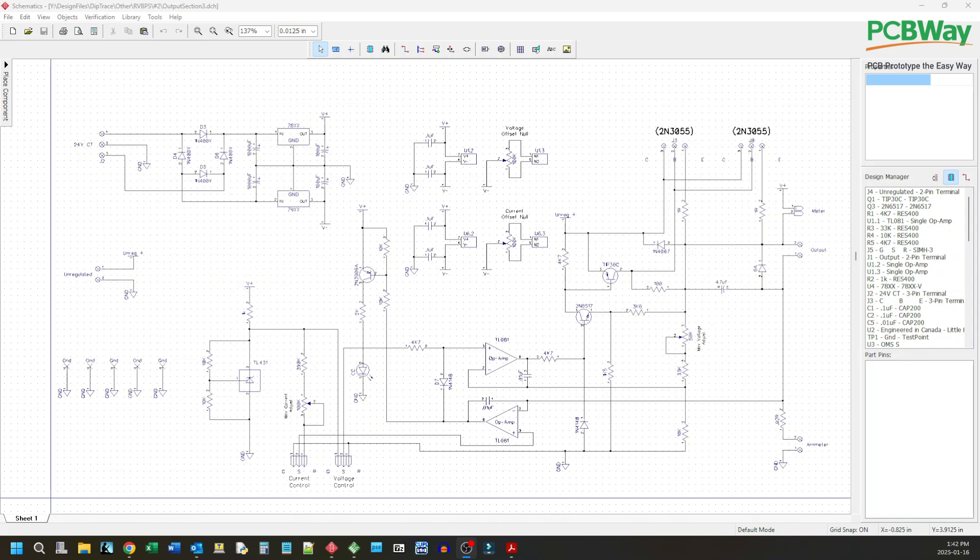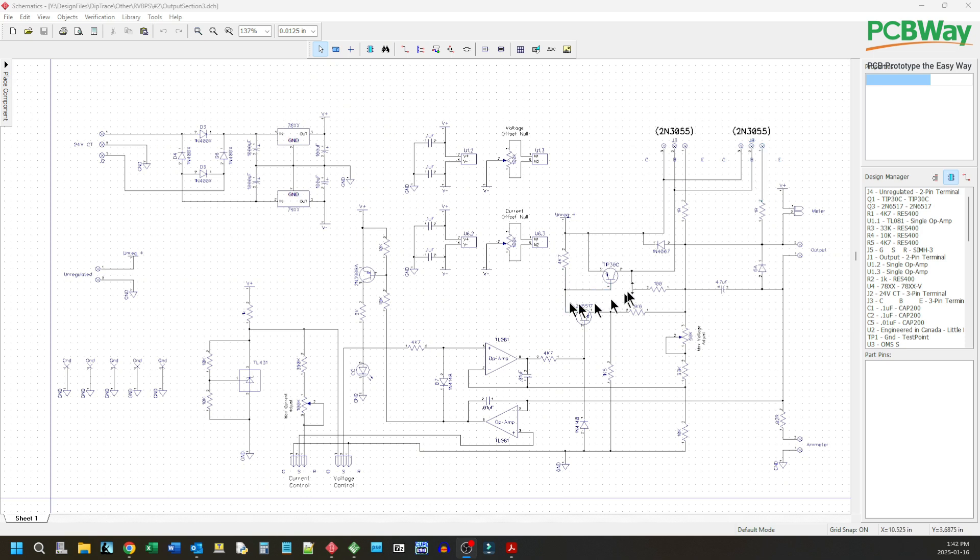Now here's the circuit diagram I've come up with to add on to what we had before. Before we just had the voltage regulation and you can see all that is still the same here. So that's this op amp here, these transistors.